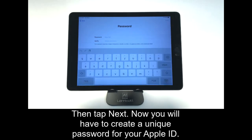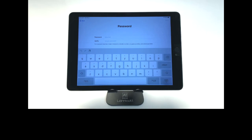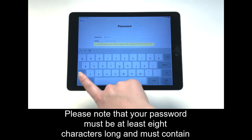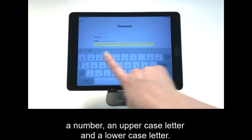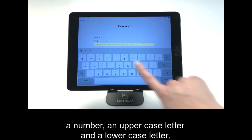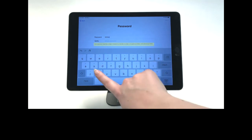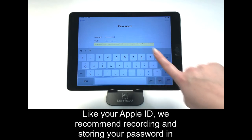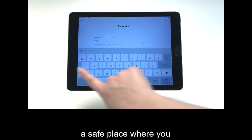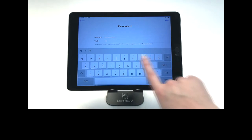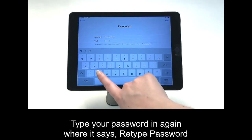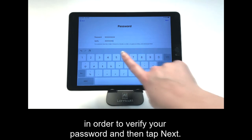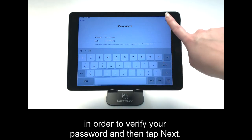Now you will have to create a unique password for your Apple ID. Please note that your password must be at least eight characters long and must contain a number, an uppercase letter, and a lowercase letter. Like your Apple ID, we recommend recording and storing your password in a safe place where you can refer back to it later if you need to. Type your password in again where it says Retype Password in order to verify your password, and then tap Next.